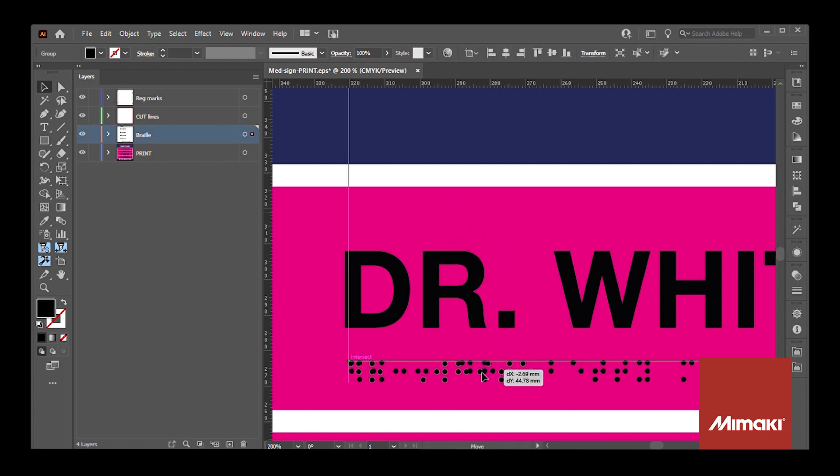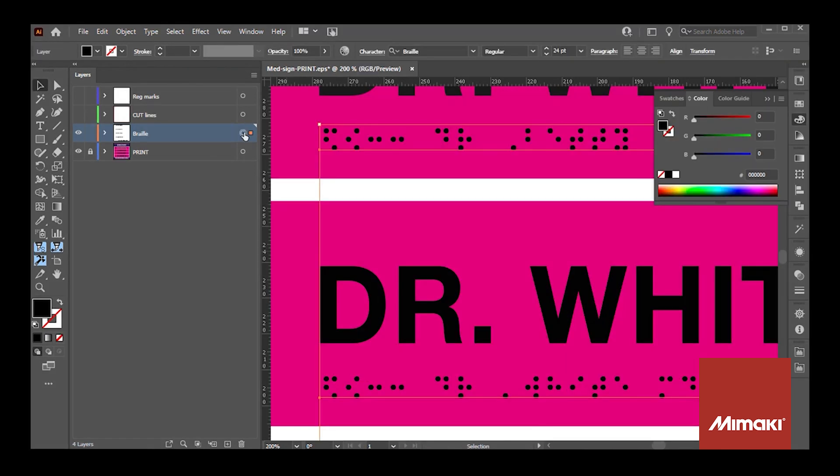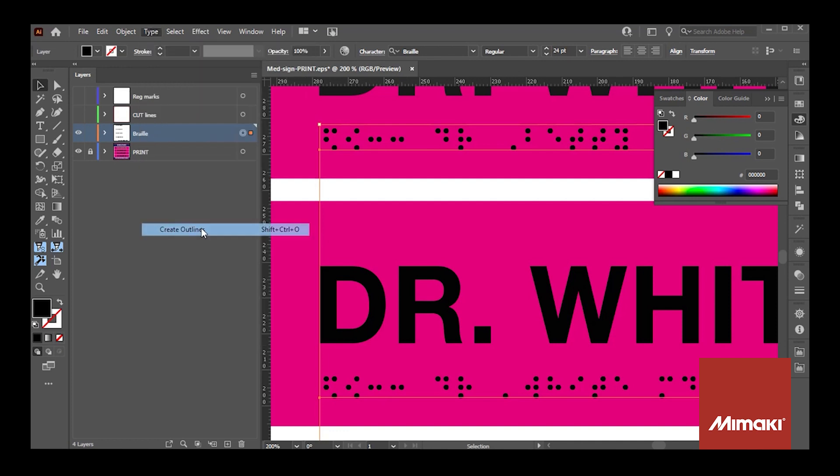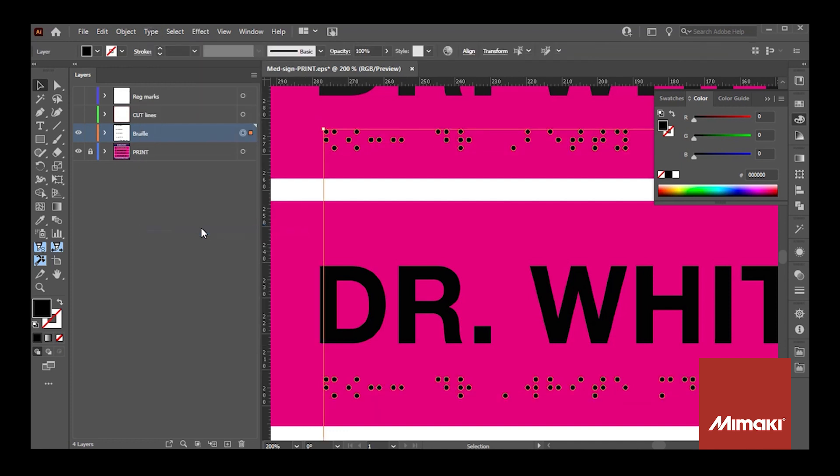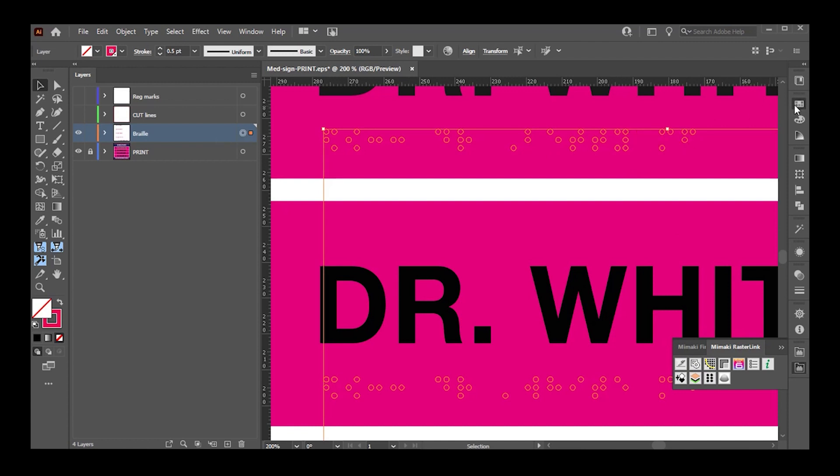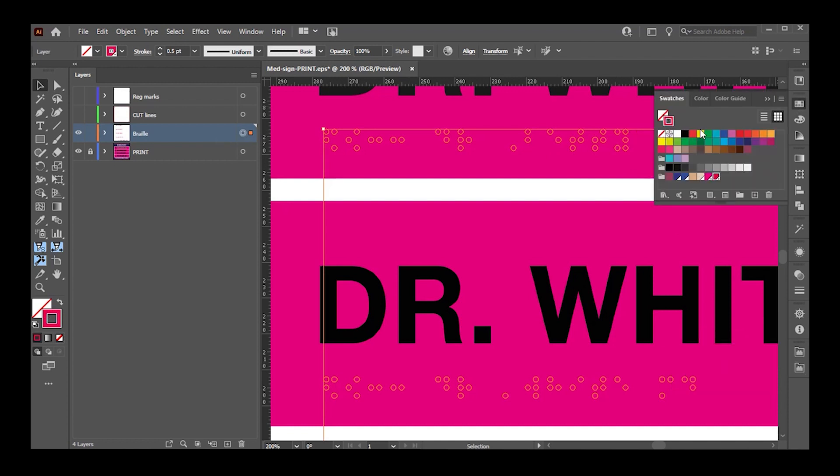Once the message is created and placed where the design requires, highlight all of your braille by selecting the braille layer, and then select Type and Create Outlines to convert the font to vector shapes. With the layers still selected, select the braille icon within Rasterlink Tools. You'll see that it changes the braille to a spot color named Mimaki Braille ADA.